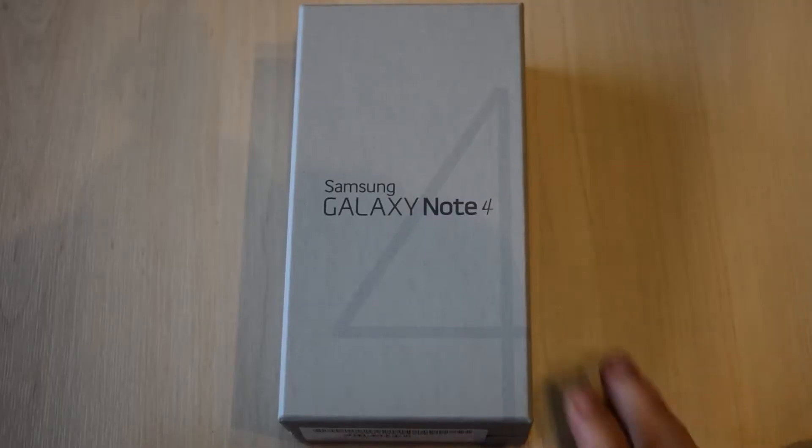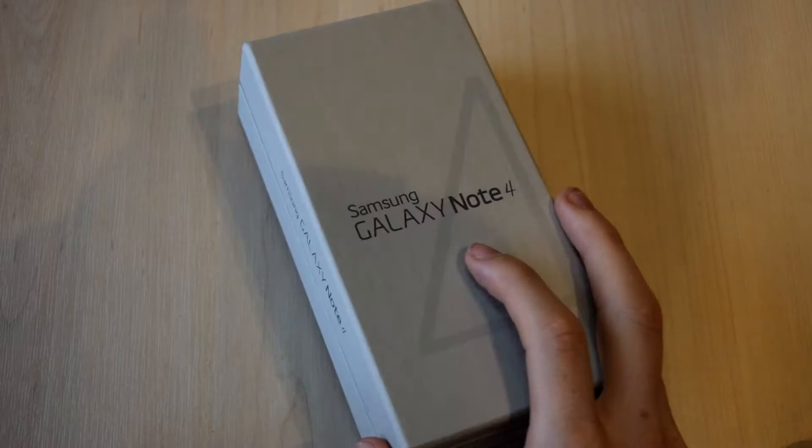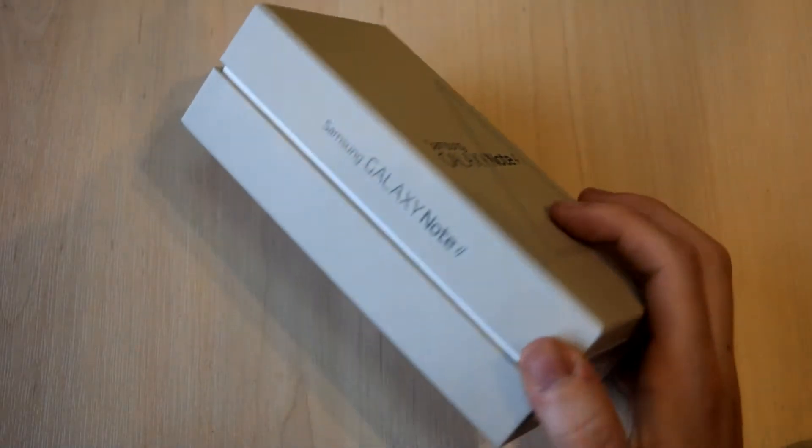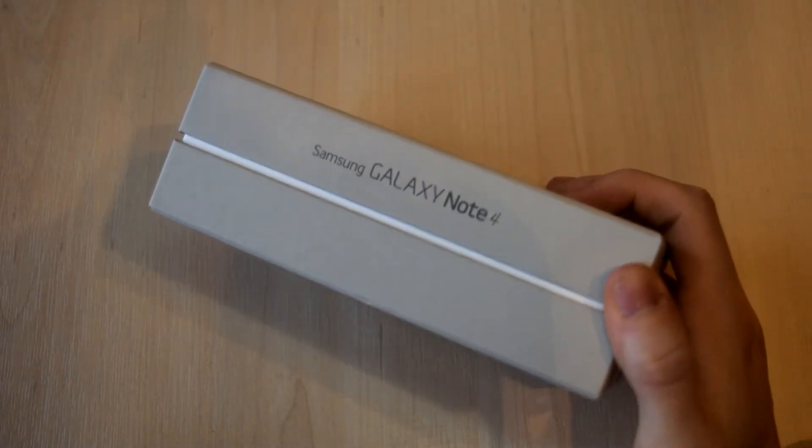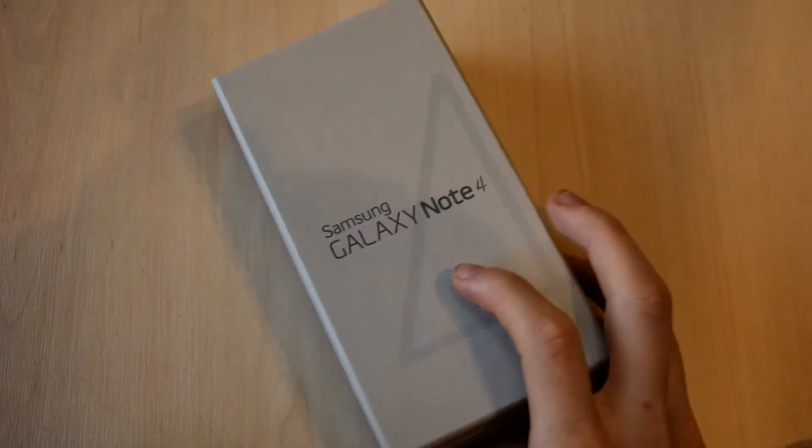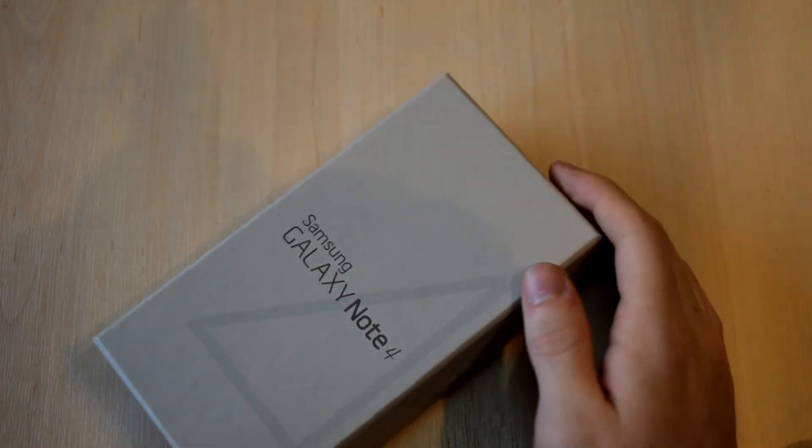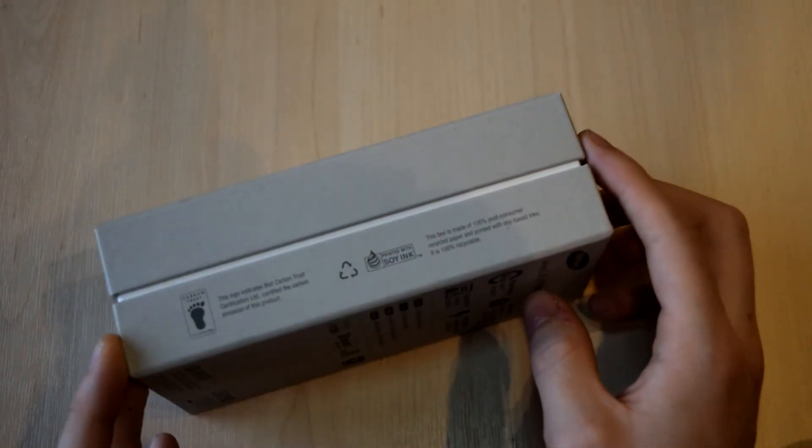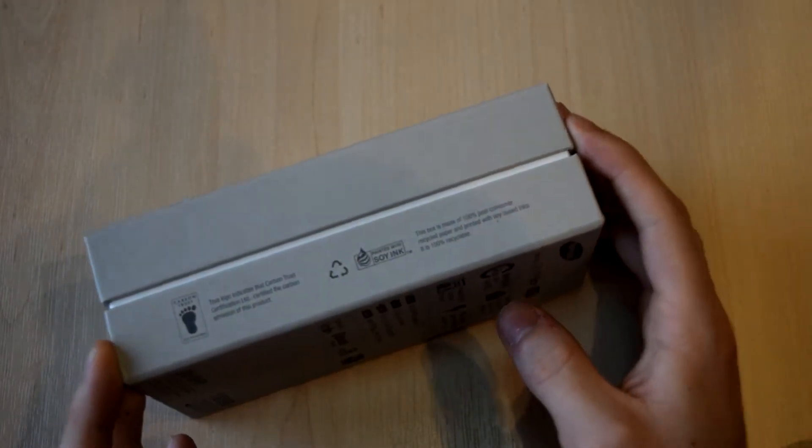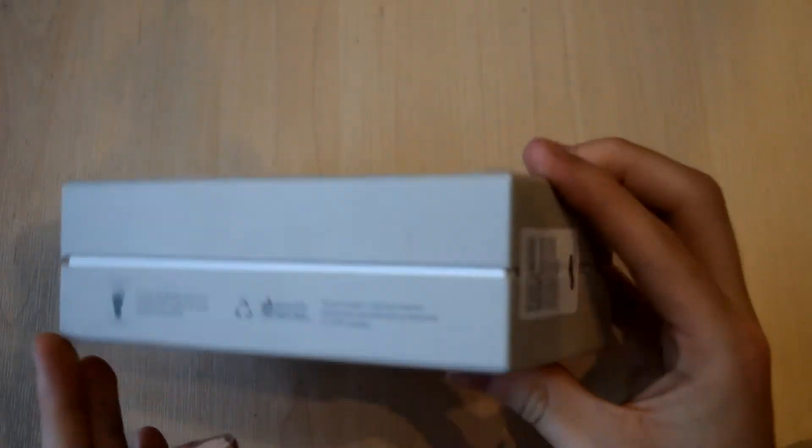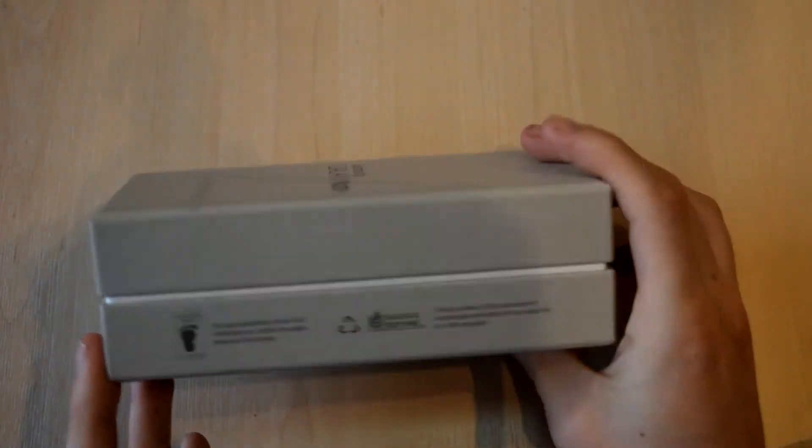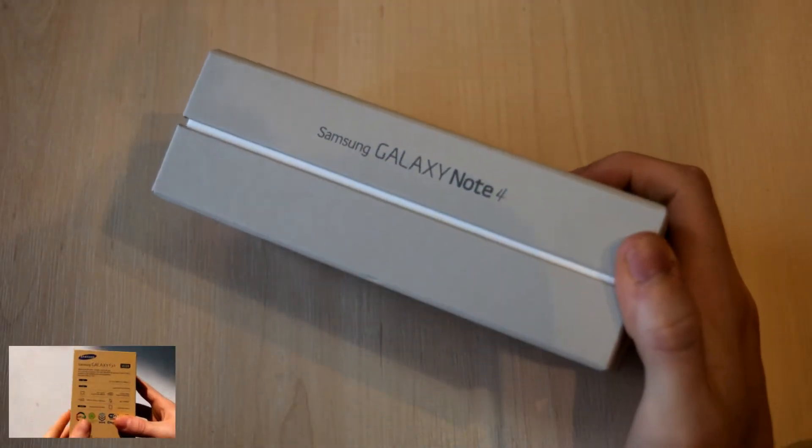Hey guys, this is Angus and today I'm going to give you an unboxing of the Samsung Galaxy Note 4. This is a really recent phone as it was released in September 2014 and I finally managed to get my hands on it and I'm really excited because it's got some amazing specs.